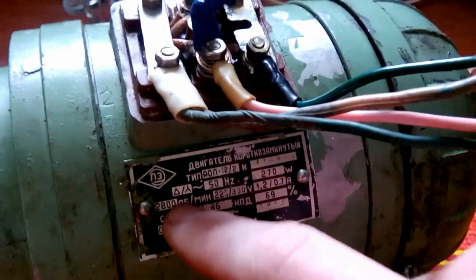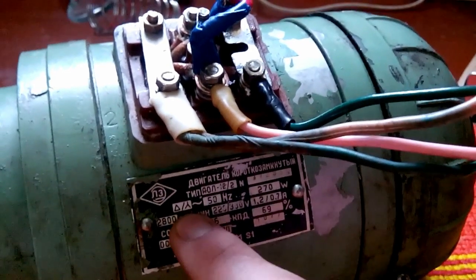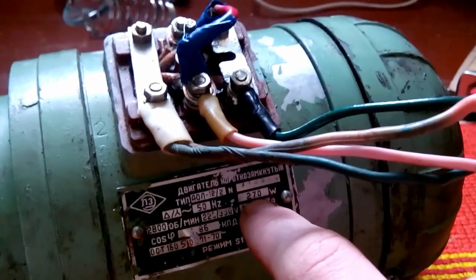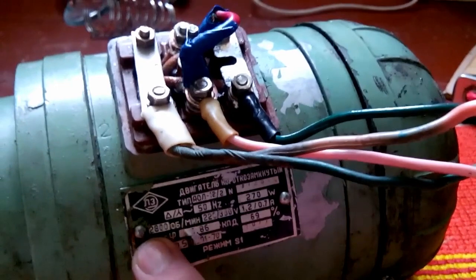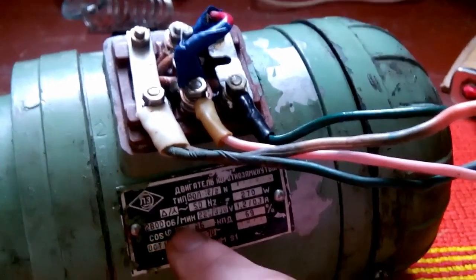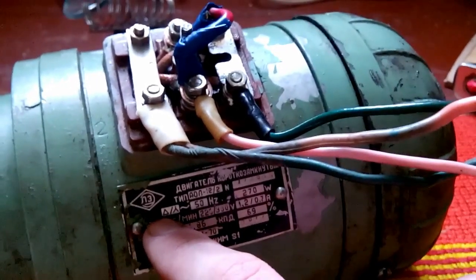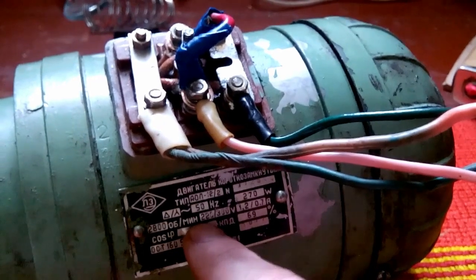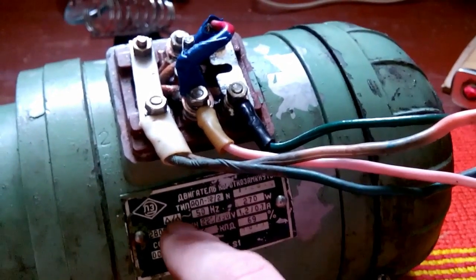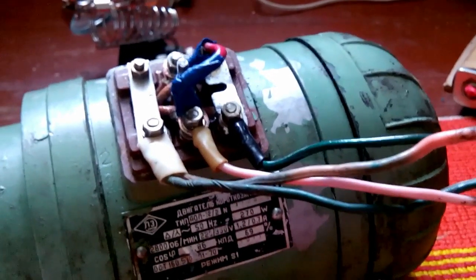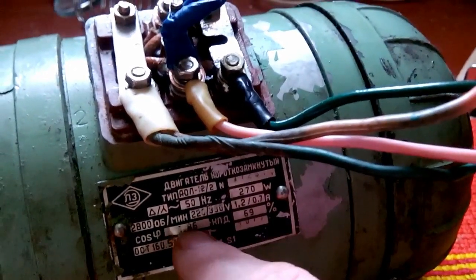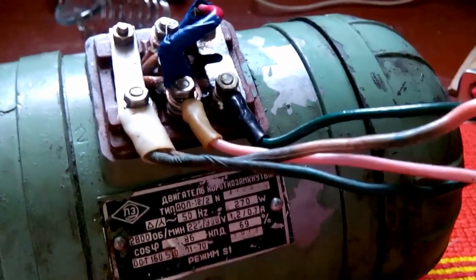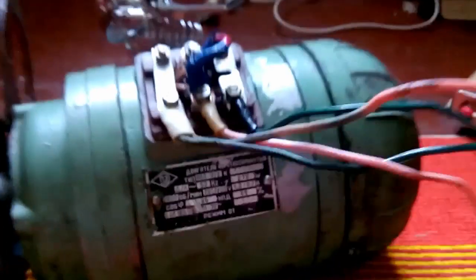You can see the type and numbers. On this label it states that it can be connected in triangle and Y configuration to a 50 hertz supply. It has a power of 270 watts, rotation speed of 2800 RPMs. For triangle configuration it should be 220 volts 50 hertz supply; for Y configuration, 380 volts 50 hertz. It consumes 1.2 amps in triangle configuration and 0.7 amps in star configuration. It has a power factor of 0.86, which is not that shabby considering it's an inductive load, and efficiency of 69 percent.